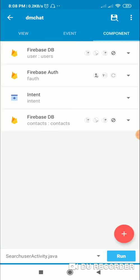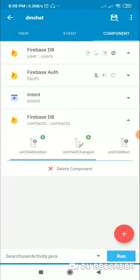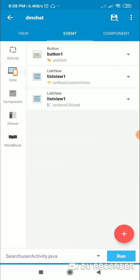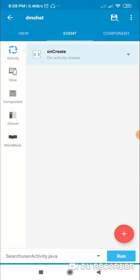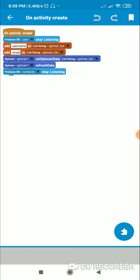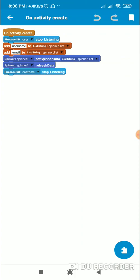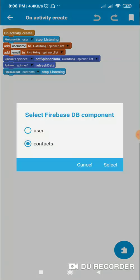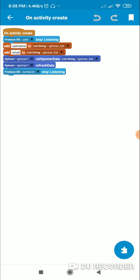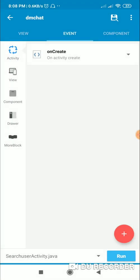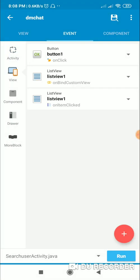We add the Firebase DB component 'contacts'. Then in on create, we have to add this block: contacts stop listening. Then in on bind custom view, when the button 'add_contact' is clicked, we proceed with the add contact logic.